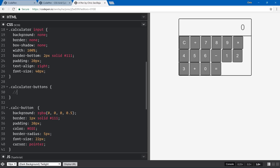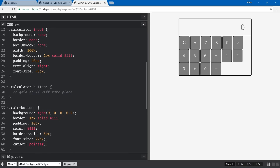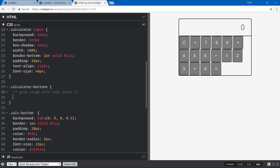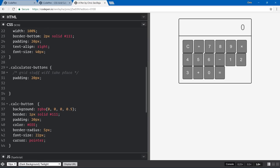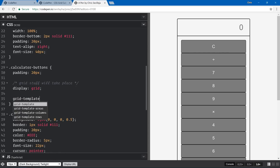Now let's get to the calculator-buttons container — this is where all of the Grid stuff will take place. Note: I'm using a Sass comment here, which is a feature CodePen has. Let's add padding of 20 pixels on the buttons for a little spacing. Now for the Grid: to get started you say display: grid, just like you'd say display: flex or display: block.